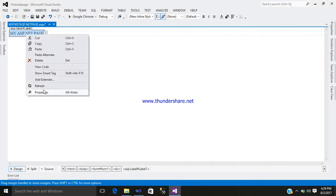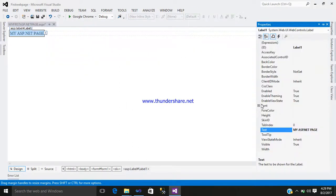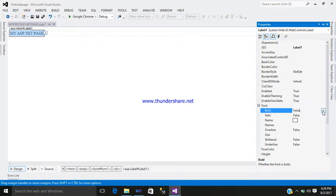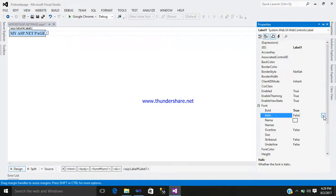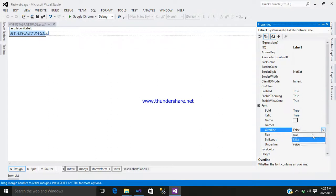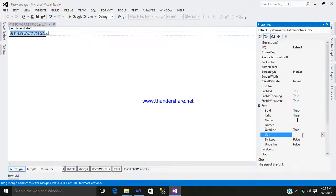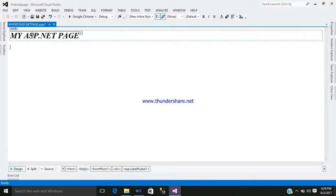If you want a little bit of modification, go to the Properties. Here you can see Font — click on the plus sign. Select Bold as True. If you want italic, then select True. If you want an overline, then select True. If you want to enter some sort of size, around 24, then you can select it. See, the overline is there.